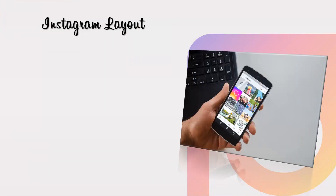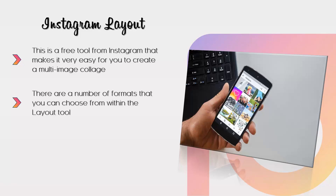Instagram Layout. This is a free tool from Instagram that makes it very easy for you to create a multi-image collage. You can get the app for free for both iOS and Android devices. If you want to include images of multiple products or views of a single product in one post, then Layout for Instagram is a great tool. There are a number of formats that you can choose from, and you can easily select all of the images you want to include. As this tool is an Instagram creation, there are no integration problems with the platform.